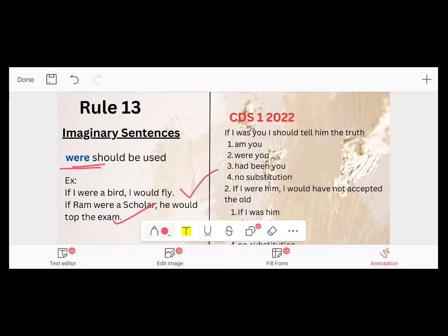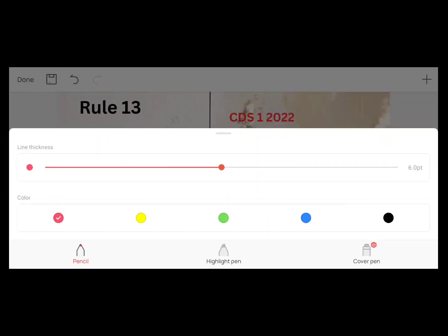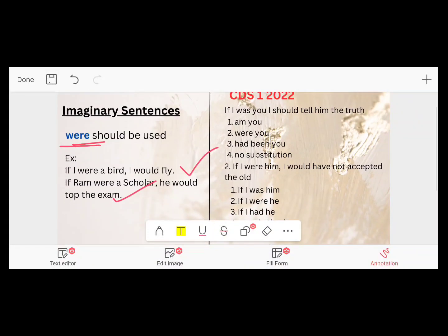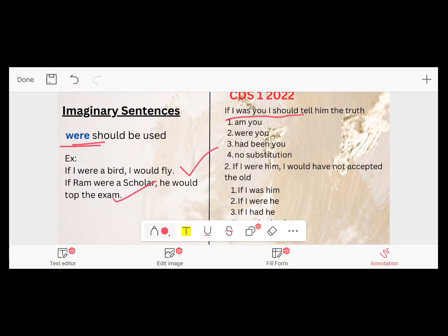They asked: 'If I was you, I should tell the truth.' Here 'was' is underlined and this is wrong. What should be the alternative? The correct answer is: 'If I were you, I should tell him the truth.' So 'If I were you' is the correct answer.